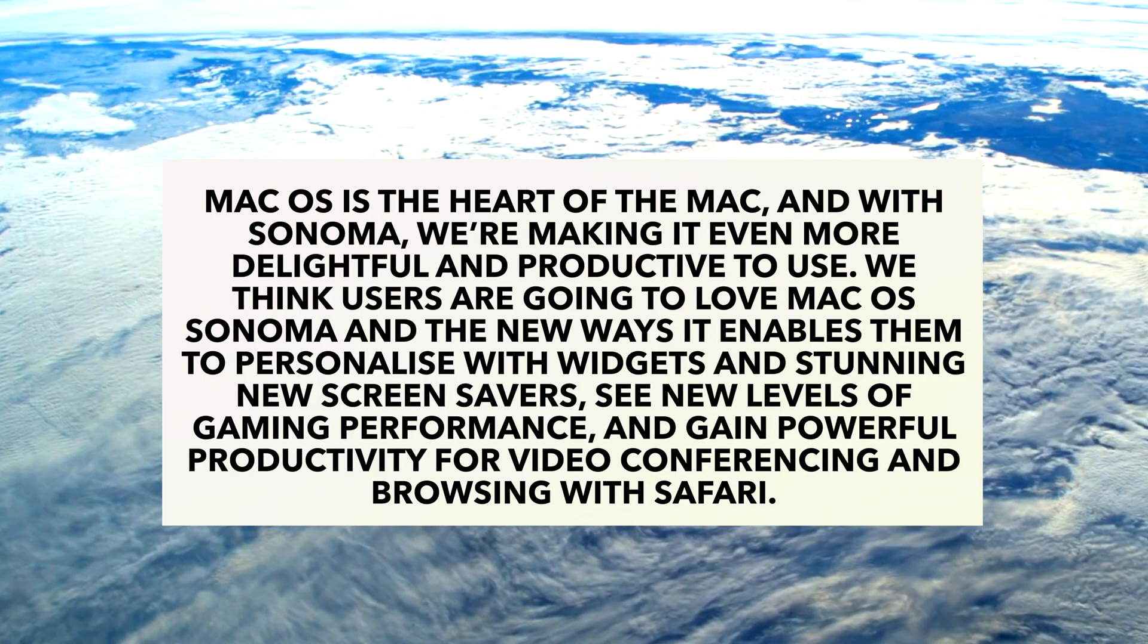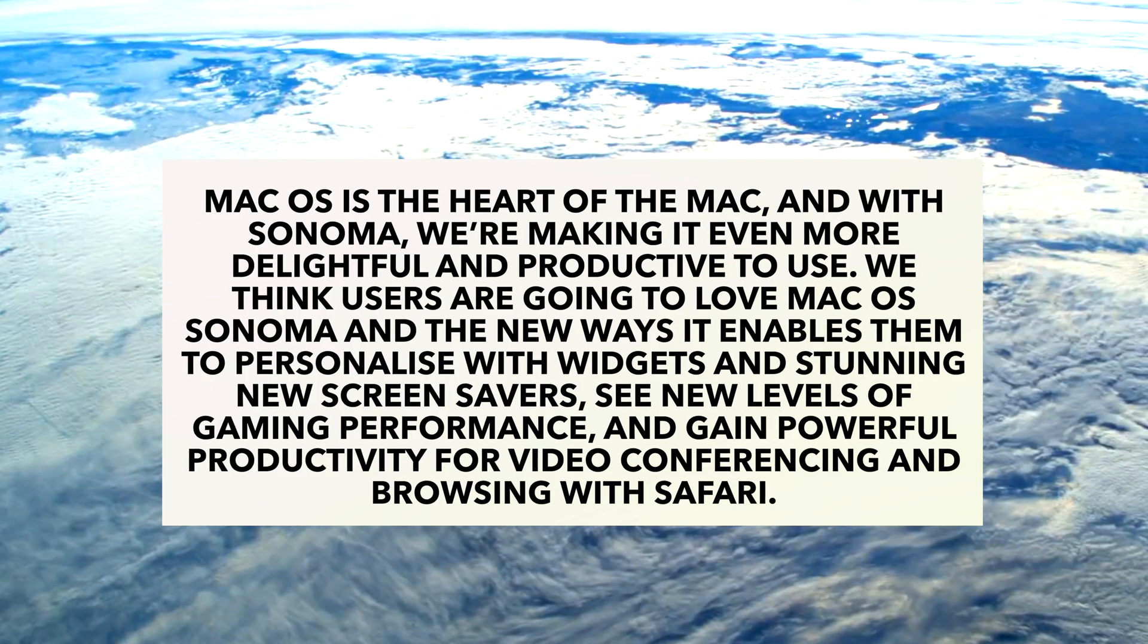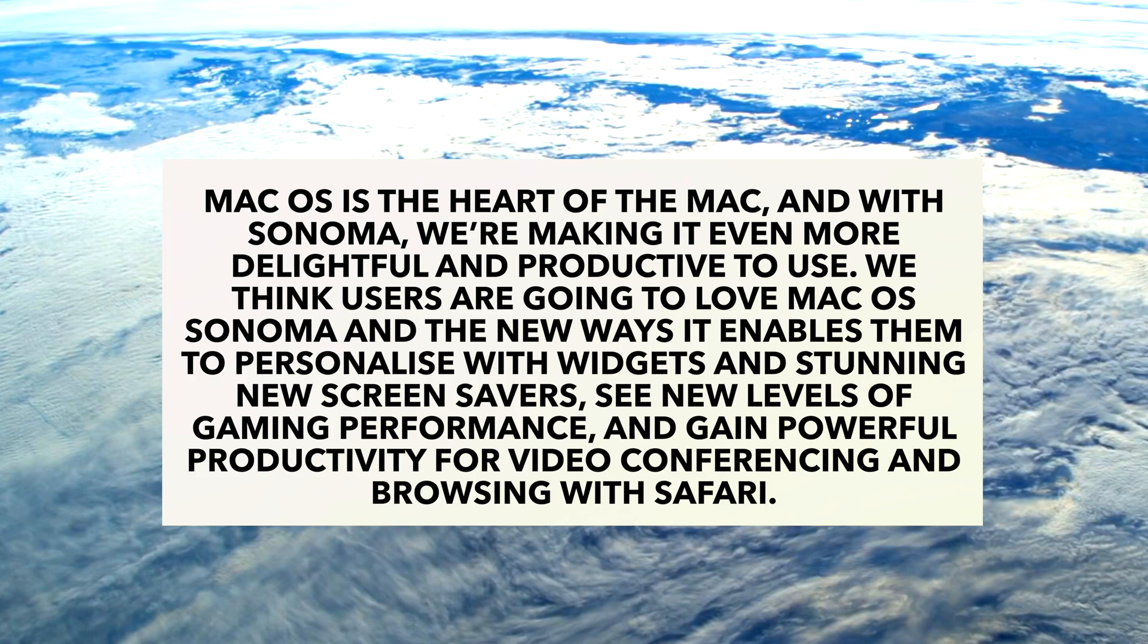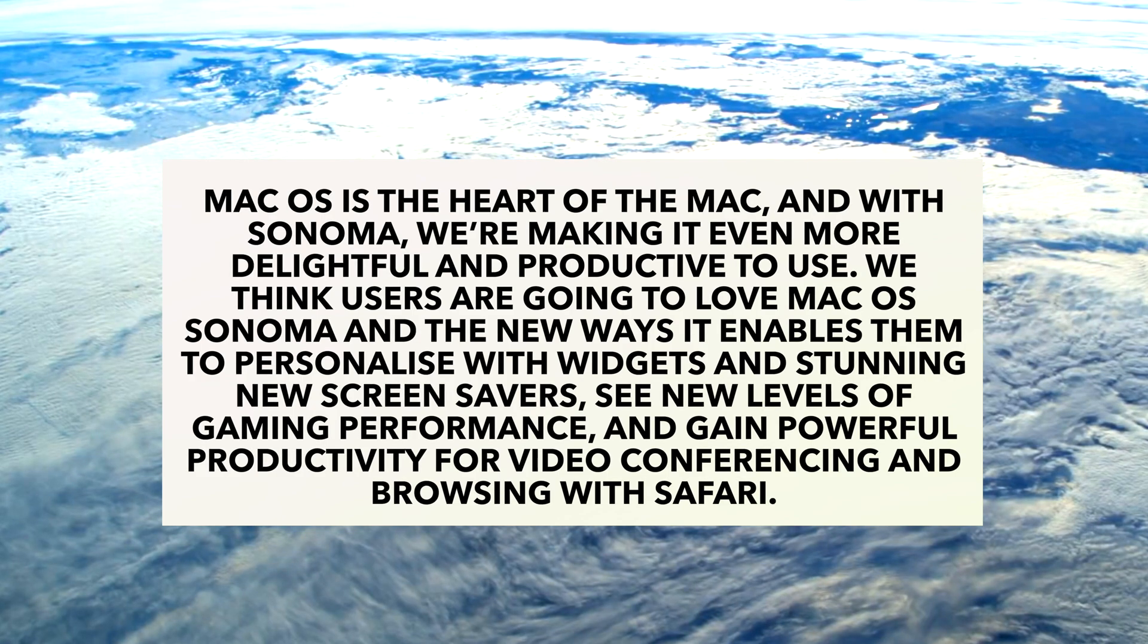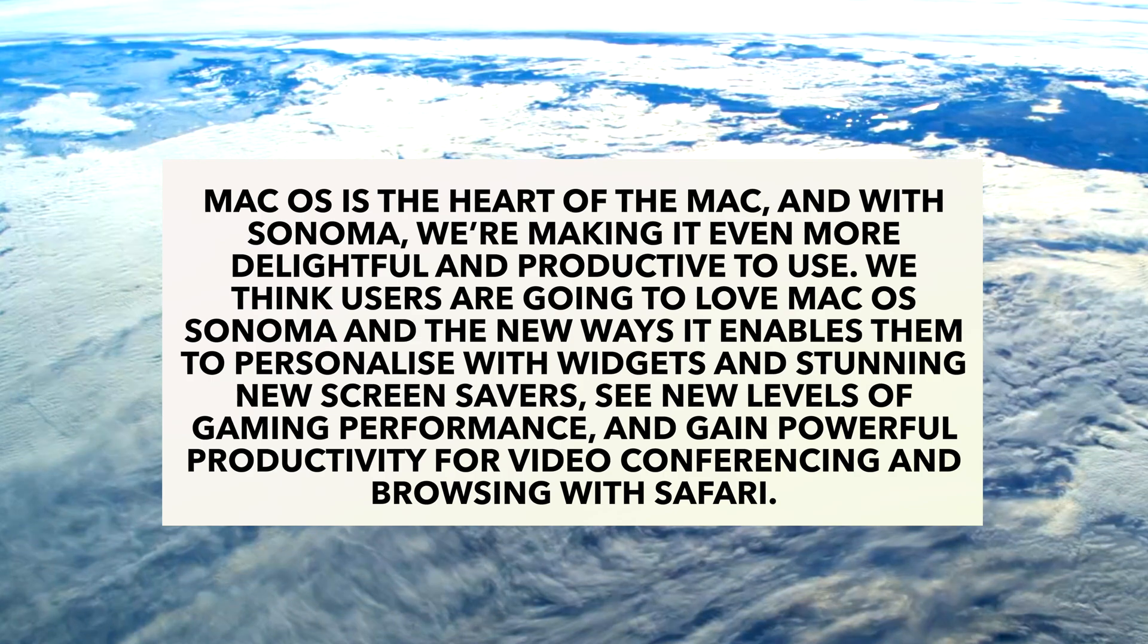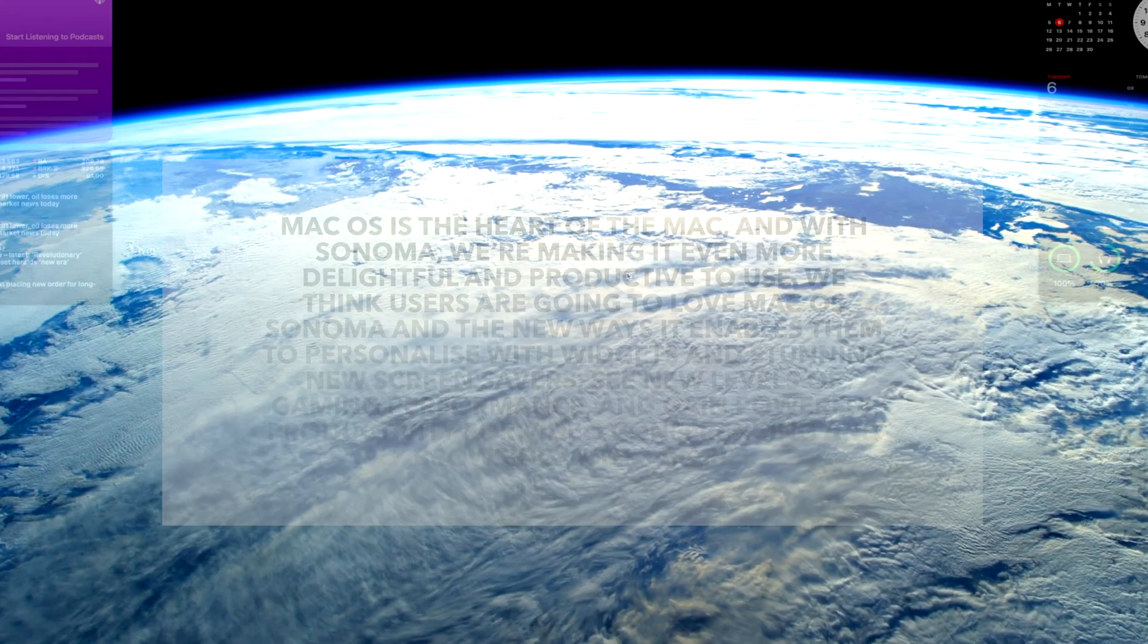We think users are going to love macOS Sonoma, and the new ways it enables them to personalize with widgets and stunning new screensavers, see new levels of gaming performance, and gain powerful productivity for video conferencing and browsing with Safari.